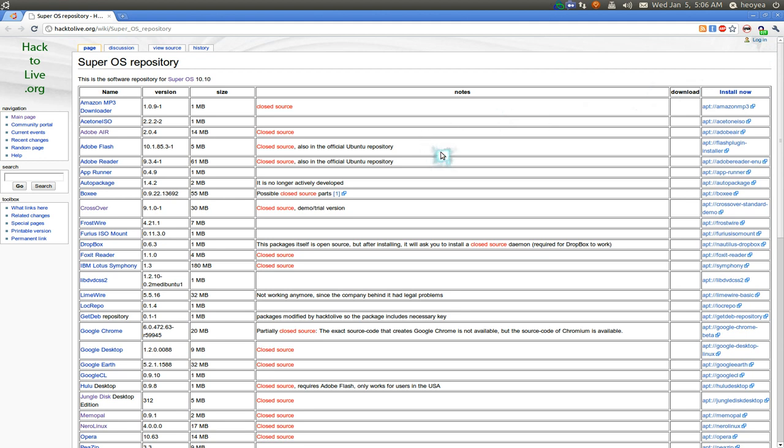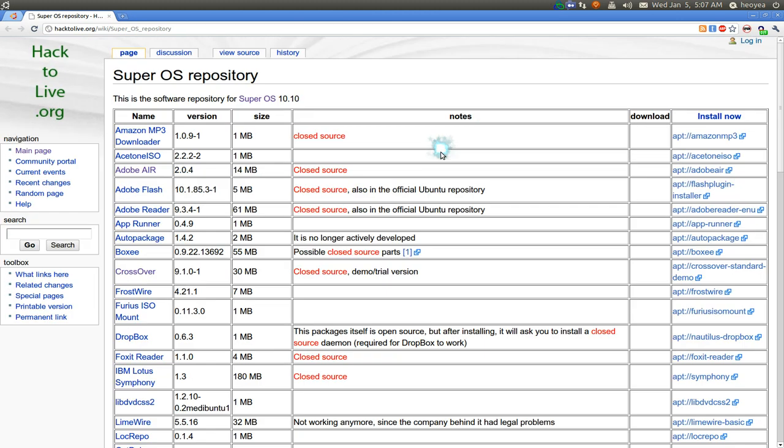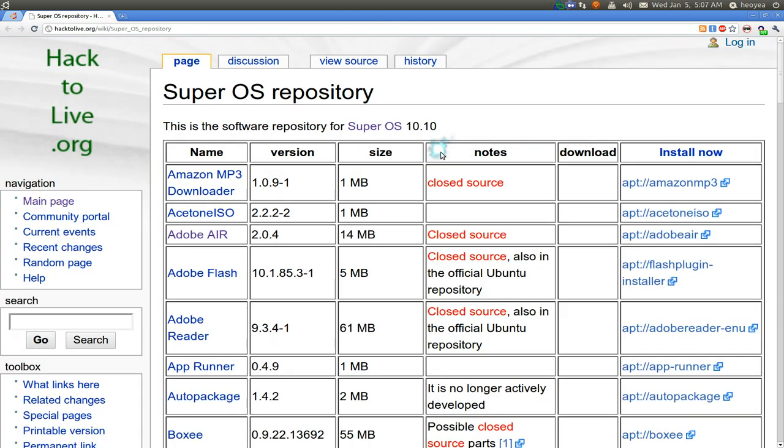Now SuperOS itself is a respin of Ubuntu, so they do have their own distro, but we're not going to use the distro, we're just going to use the repositories. You can actually add this in, and the thing that I like about this is that they have the closed source software and I don't have to hunt for it. It's just here in the repositories.